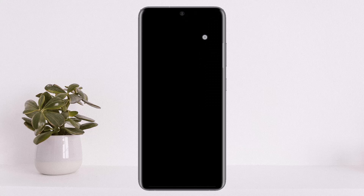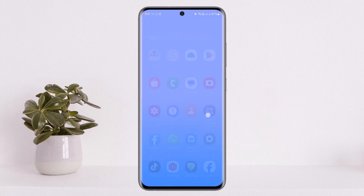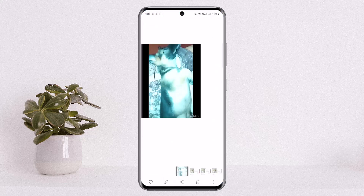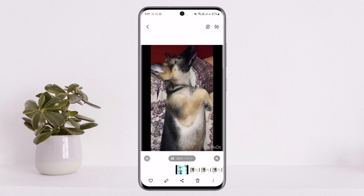Now as you can see, the video has been saved, and if I play the video by going into my gallery it will have a watermark, as you can see on the screen.